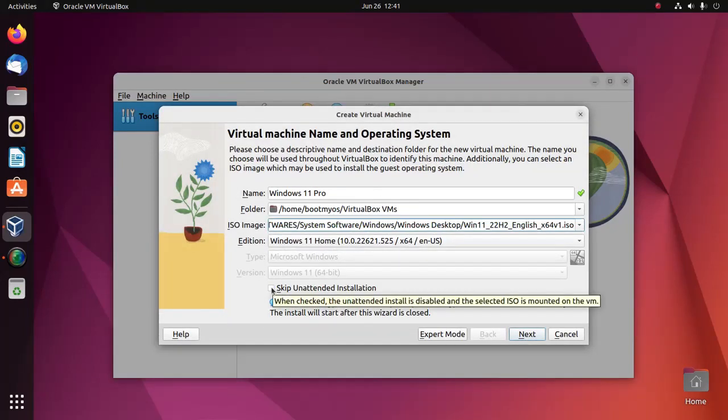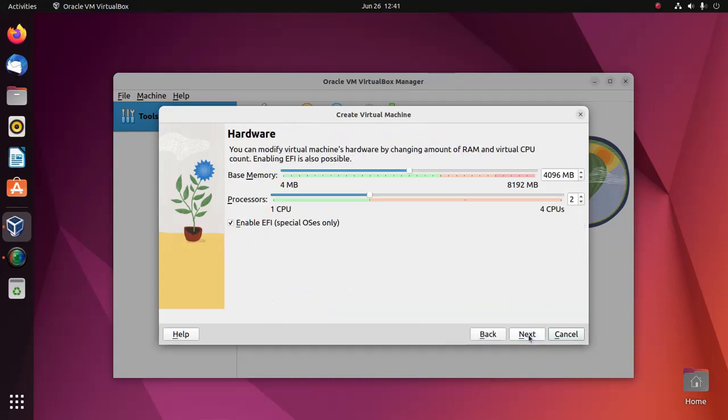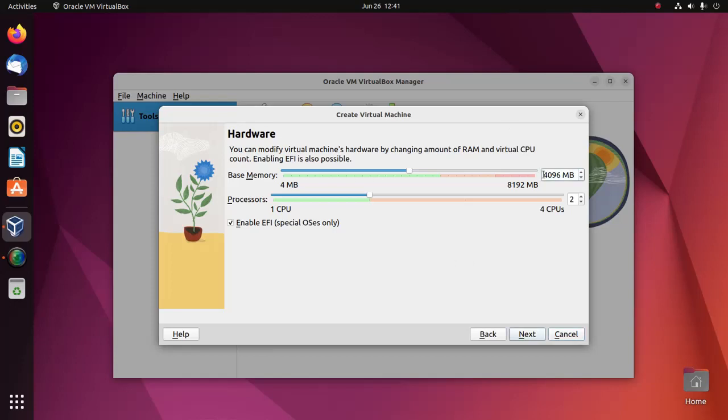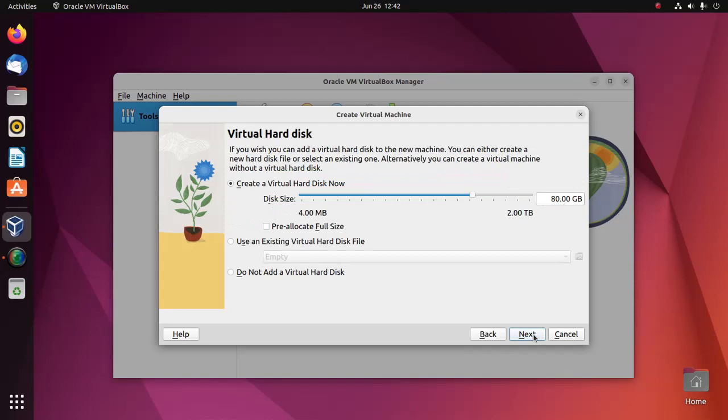Now skip this unattended installation option and then click on next. You can modify the virtual machine's hardware by changing amount of RAM and virtual CPU count depending on installed RAM size of your computer and also increase the number of CPUs depending on your processors. Then click on next.